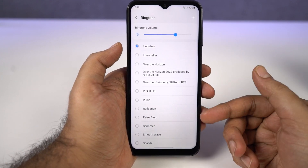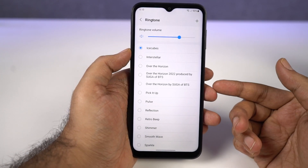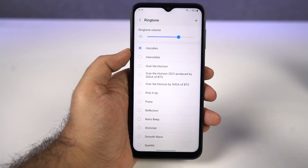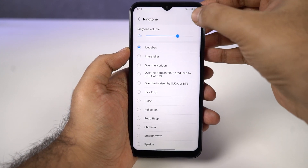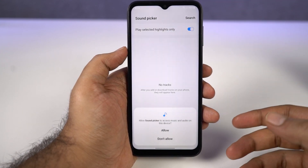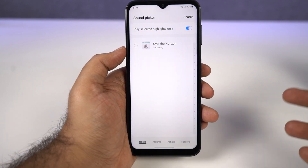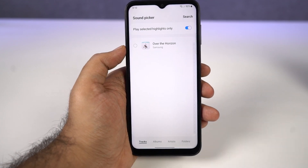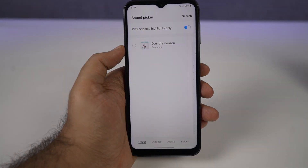If you don't want to use any of these ringtones and want to use your own custom ringtone, you can just click plus, and from here, select the music file that you have on your phone and you can pick it as your new ringtone.